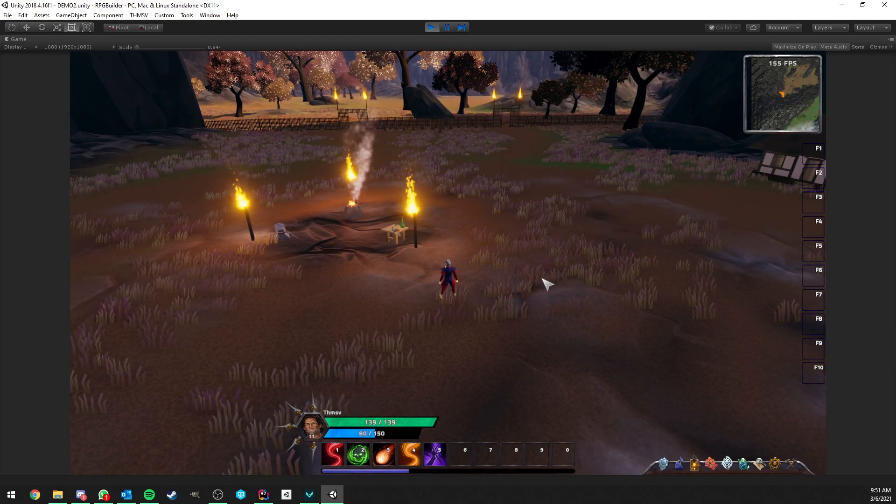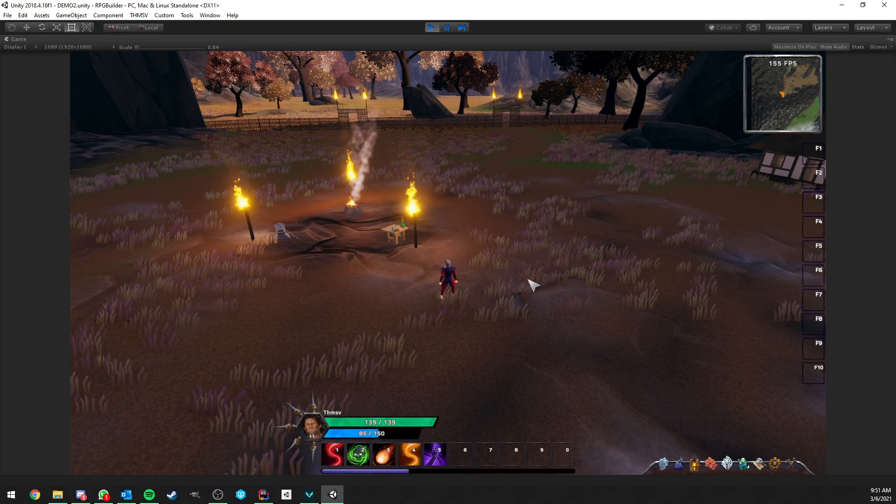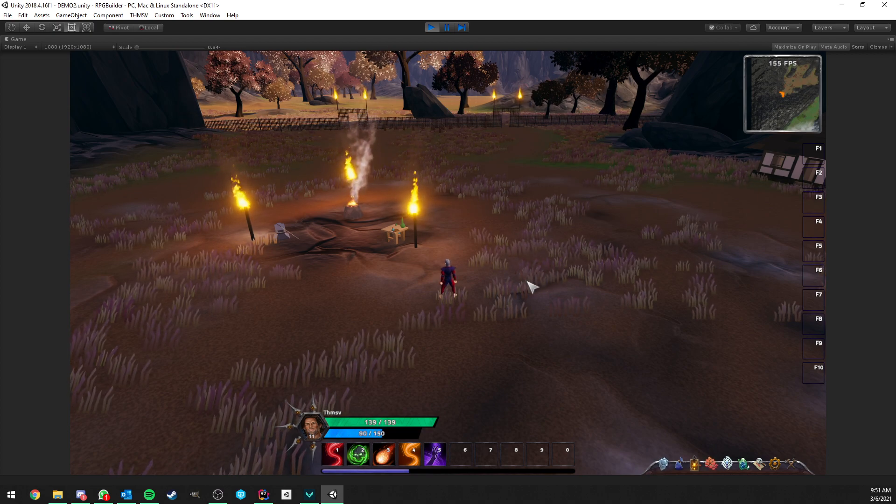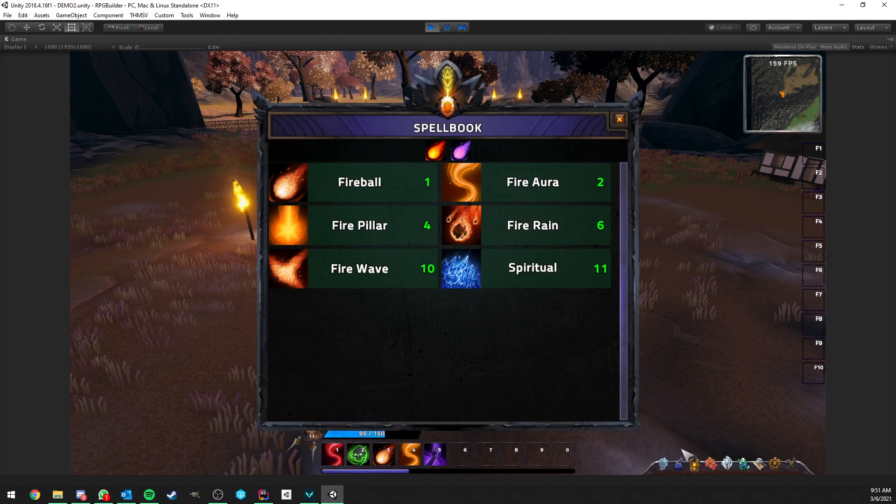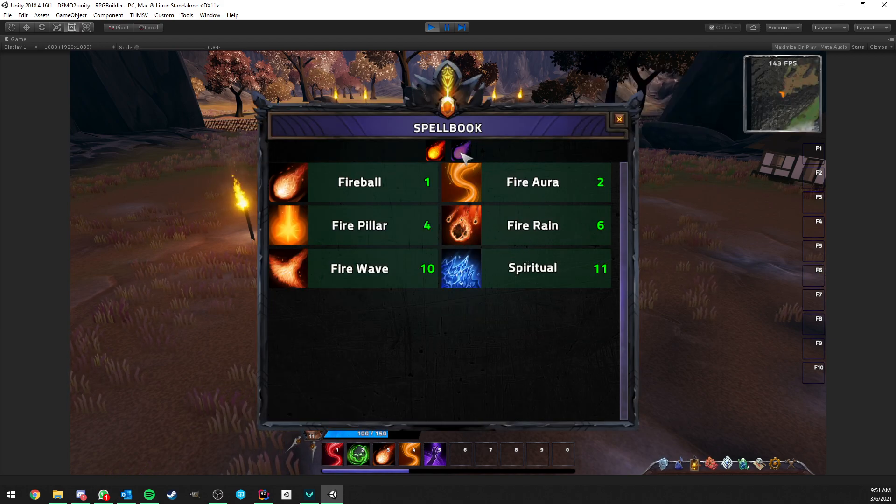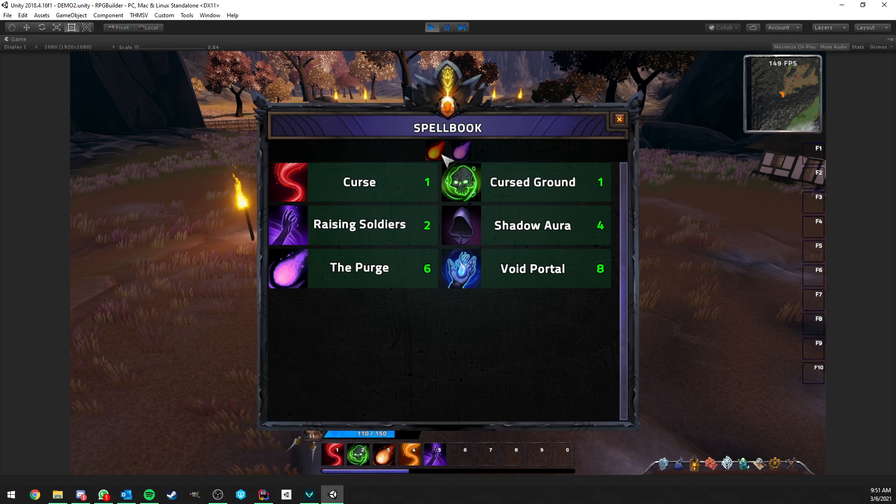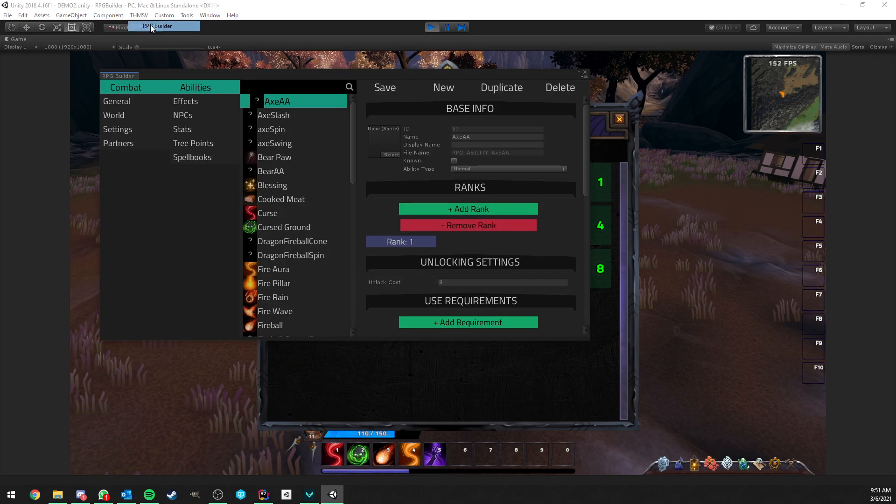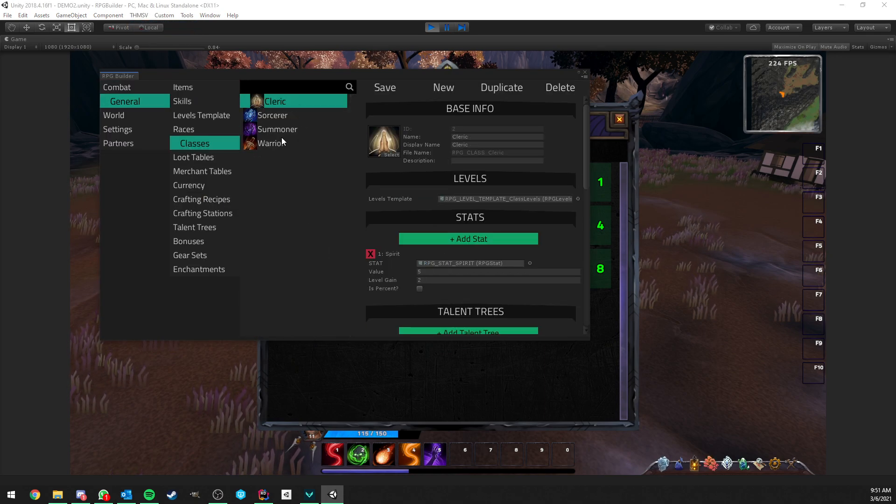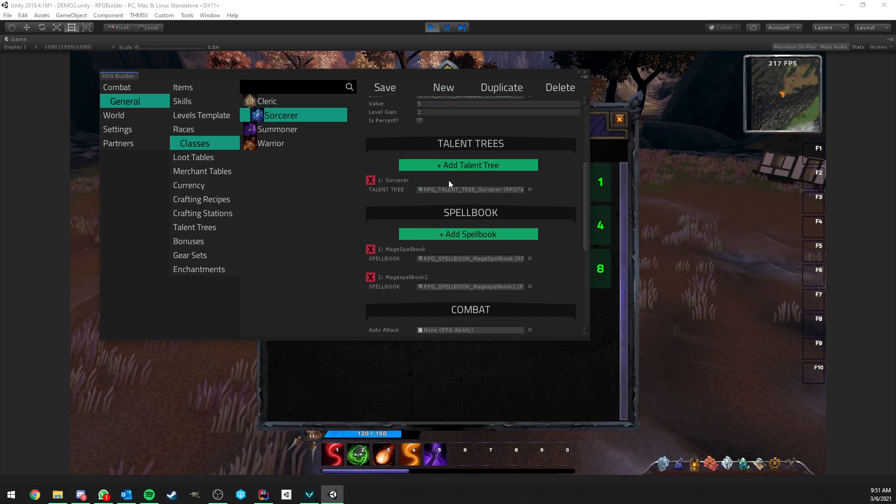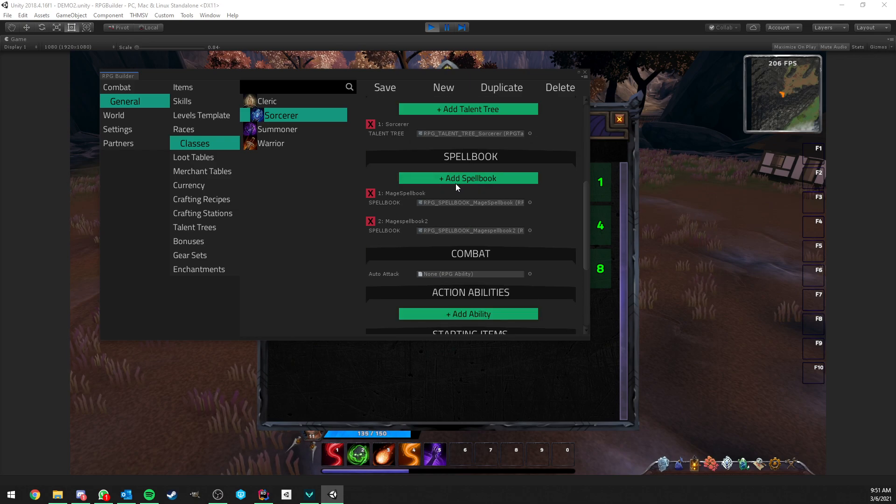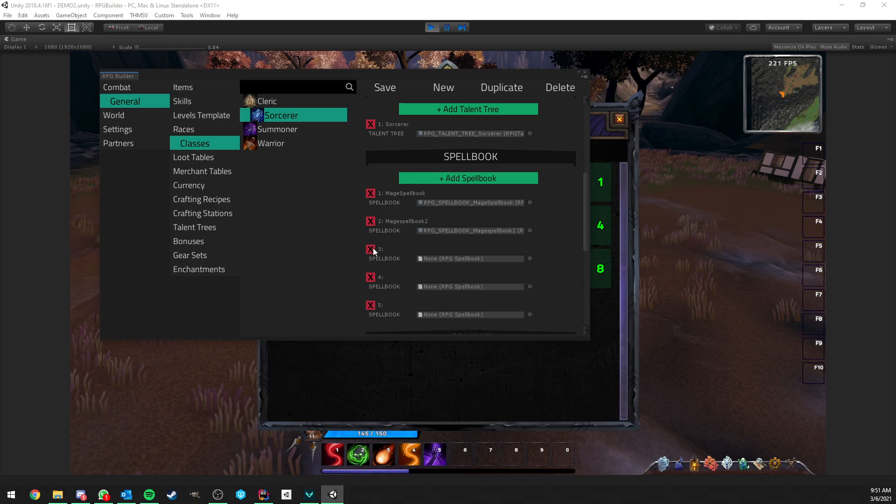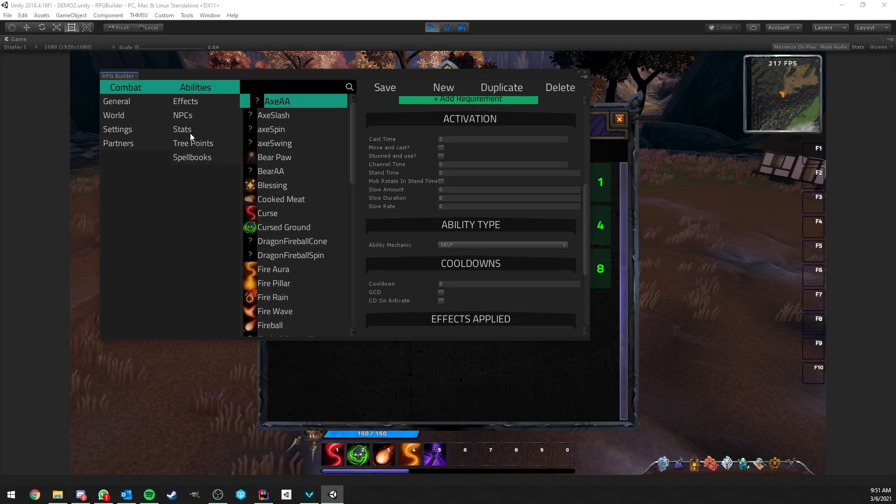So, that's pretty much all I wanted to show for this system. The spellbook system on its own is very straightforward. Nothing complicated. It's very much what you would expect from any spellbook system in other RPGs. You can have as many as you want on your character. You just simply add them to your classes. So, here you see that we have the talent trees, we have one, sorcerer, and here we have the spellbook section now, which have those two spellbooks here.